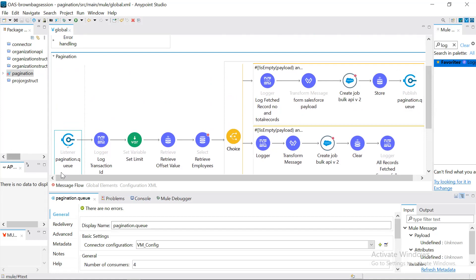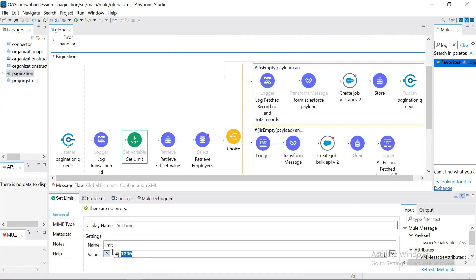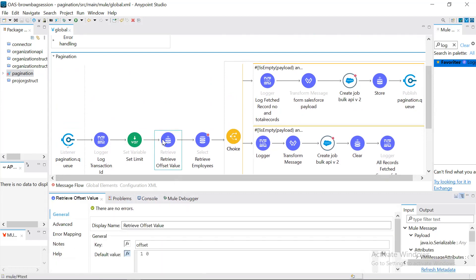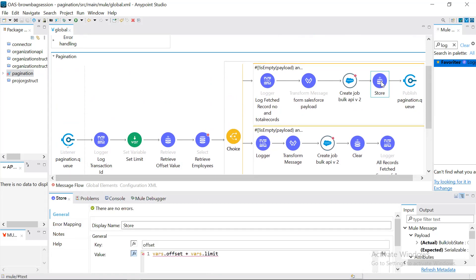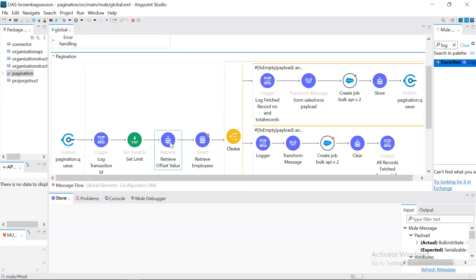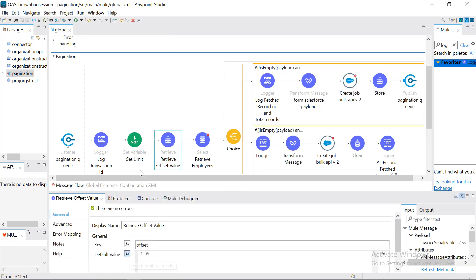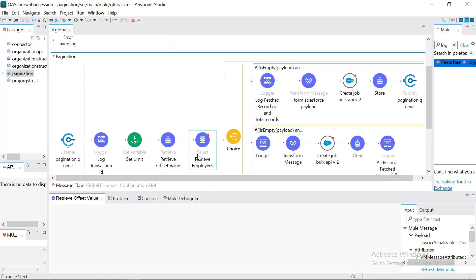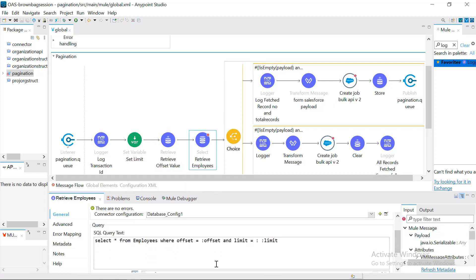Again we publish back to the same queue. The limit remains constant because we always need to fetch 1,000 records at a time. When we retrieve the offset value again, it will now be 1,000, because we incremented and stored it. This time it won't fall back to the default value of zero because there is data in the object store for that key. Now we call SELECT * FROM employees with offset 1,000 and limit 1,000, so the output will be data from record 1,000 to the next 1,000 records.